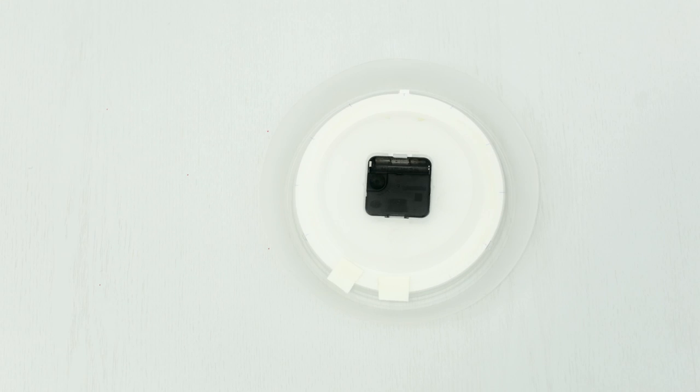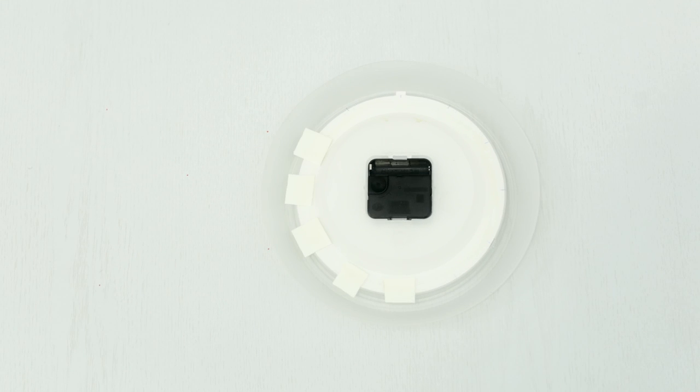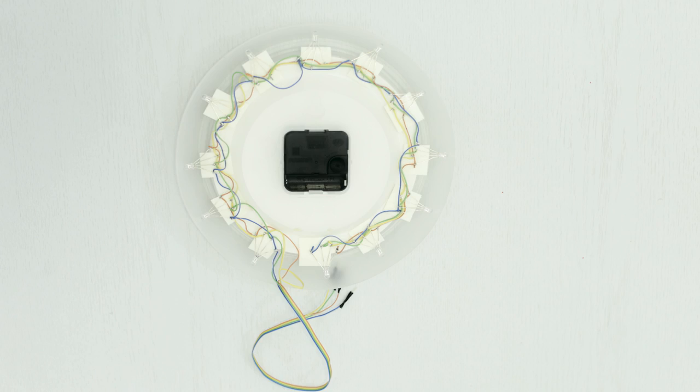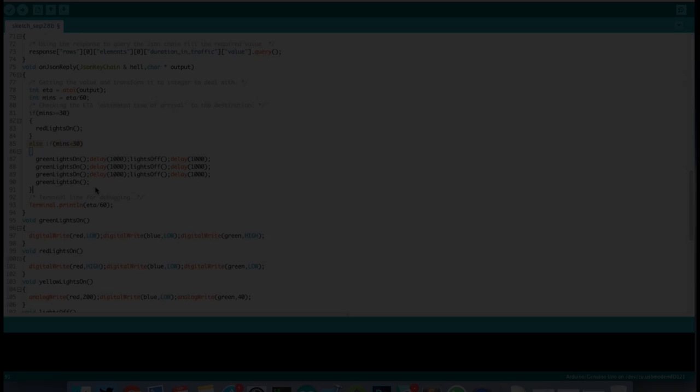First, we're going to solder the LEDs in parallel and hook it up using double face tape to the back of the clock.